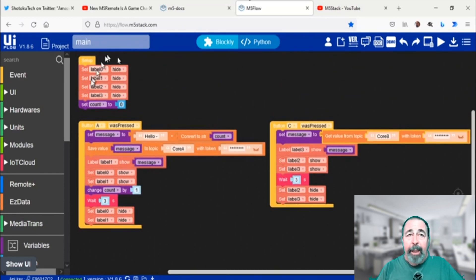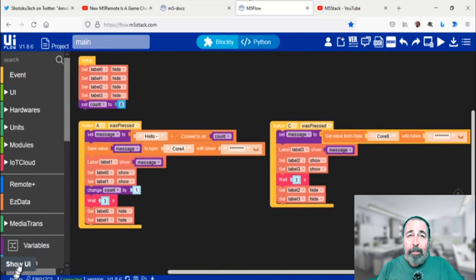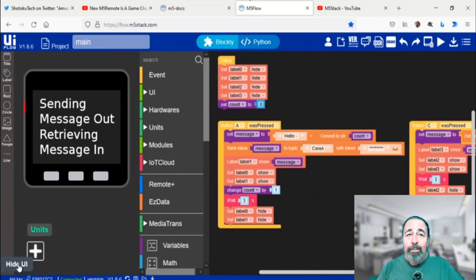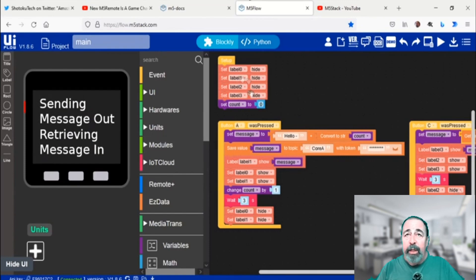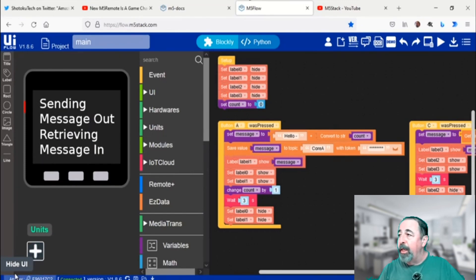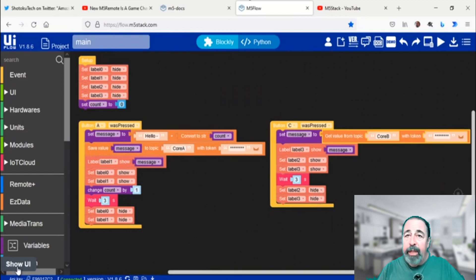If you push button A, you'll publish and if you push button C, you'll retrieve. Here's the user interface. I've got four labels here. And then I hide them all because I'm only going to show them when there's an actual event.